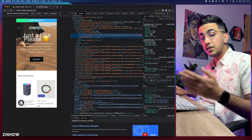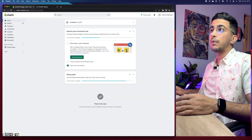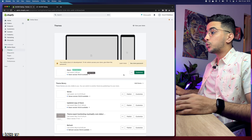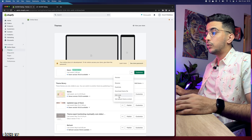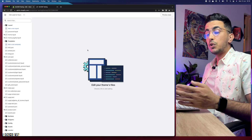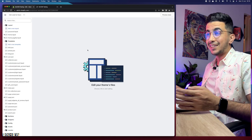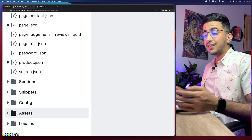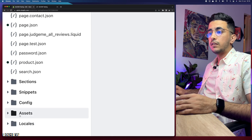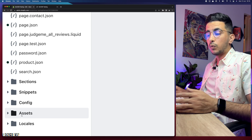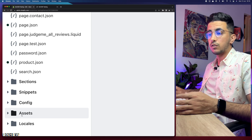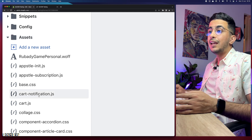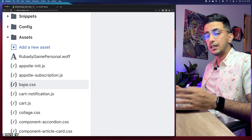Head over to your Shopify dashboard and click on Online Store from the left menu, then click on the three dots to the left of Customize and click on Edit Code. This will show you the code editor for your Shopify theme. Next, head over to the Assets folder — you'll find it at the bottom of the page — where you'll find CSS files.